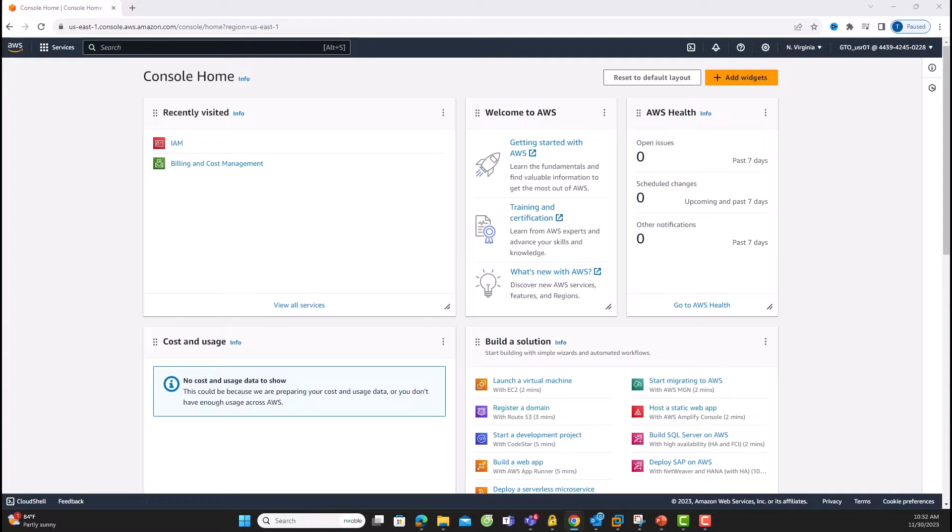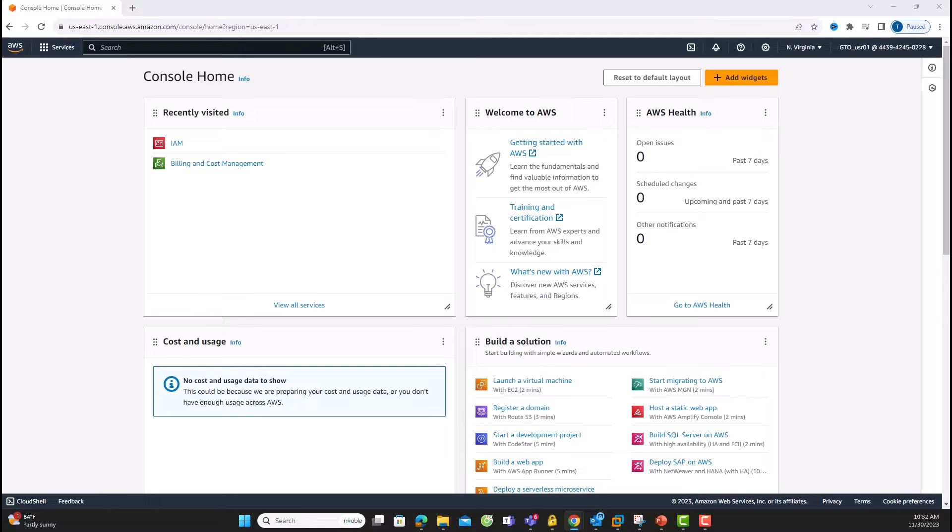In today's tutorial, we're diving into the installation of essential tools and the configuration of the command-line interface. First up, we're installing Visual Studio Code.